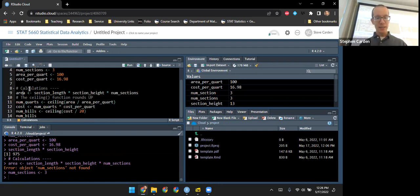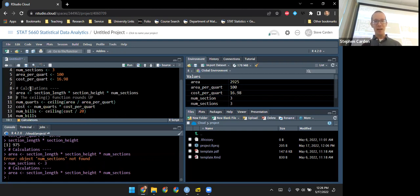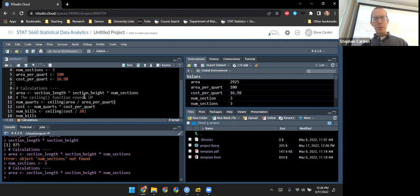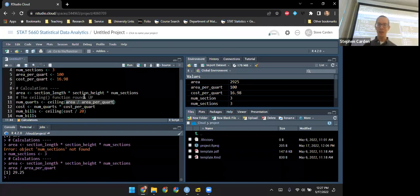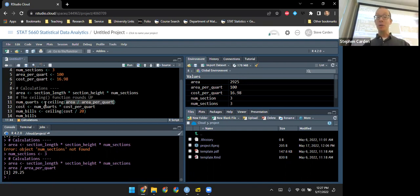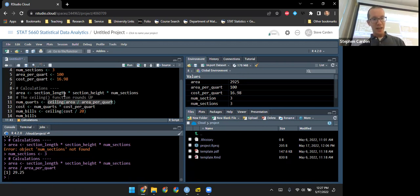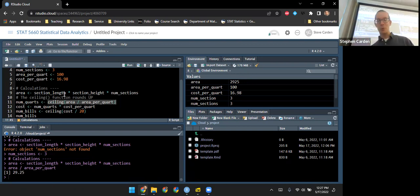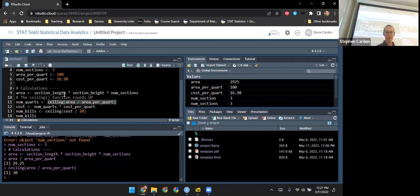Let me try running line nine again. It runs without error and I can see in the environment 'total_area' with a value of 2925. Now, when we take the area and divide by area_per_quart, it tells us how many cans of paint we need, but we can't buy a fractional part — we always have to round up. So I'm using a function called ceiling, the ceiling function. It takes 29.25 and rounds it up to 30, so I don't have to do the rounding myself.